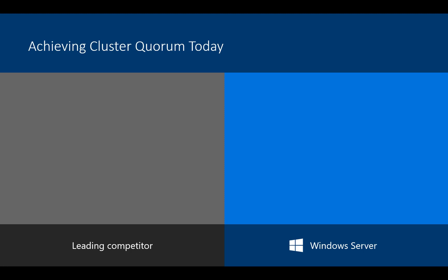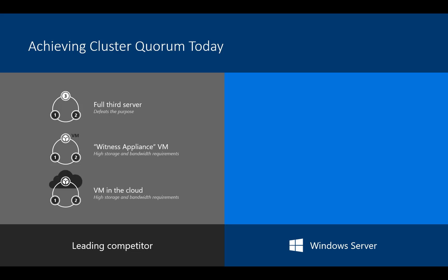When we're talking about achieving cluster quorum, looking at some of the leading competitors, for the witness you can have a full third server, which defeats the purpose of a two-node. You can have a witness appliance. Downside of that, high storage, high bandwidth requirements are there. Or you can put a VM in the cloud. Again, high storage, high bandwidth requirements.